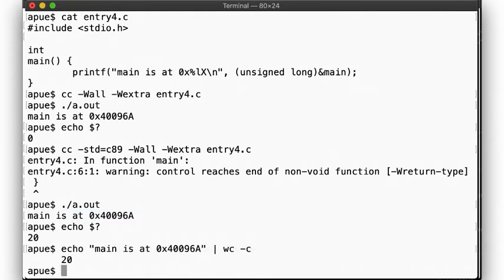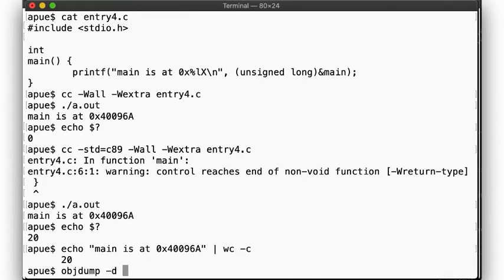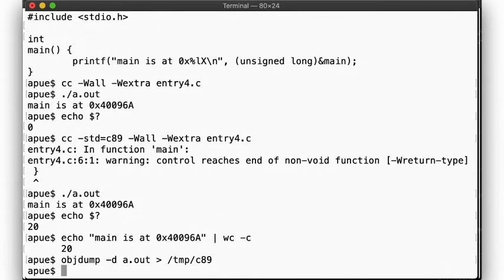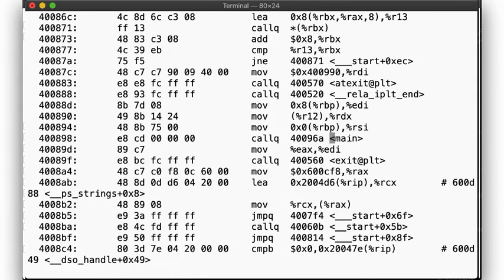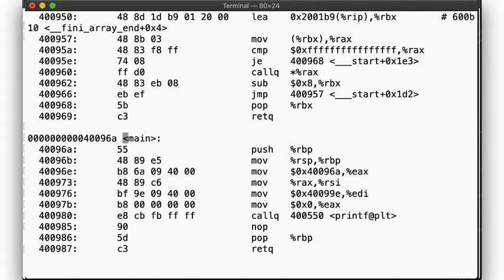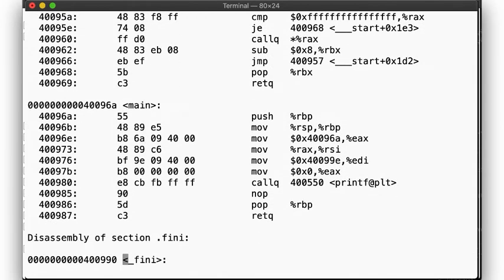So let's compare what the difference is between the instructions generated when using C89 and when using C11. For that, we use the objdump utility to disassemble the executable. Let's look for the main function. Over here, we see the call to printf, followed by us returning from the function without any further action.